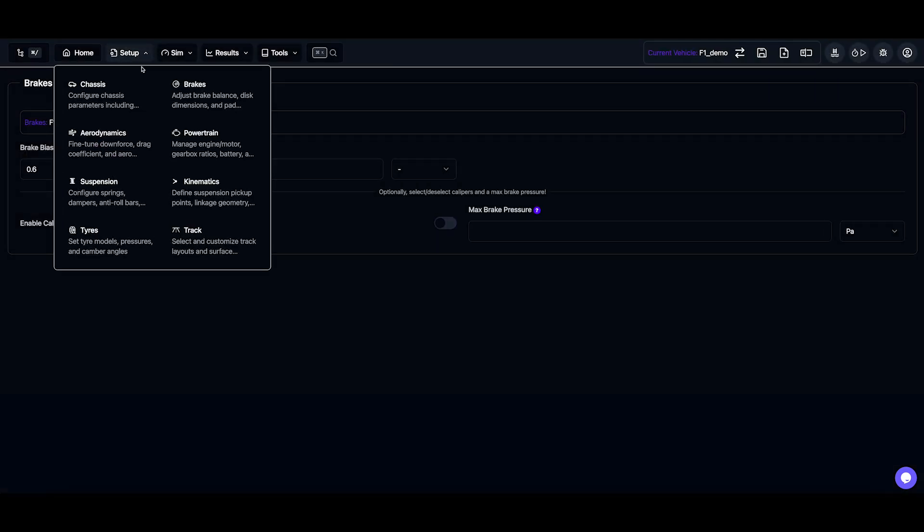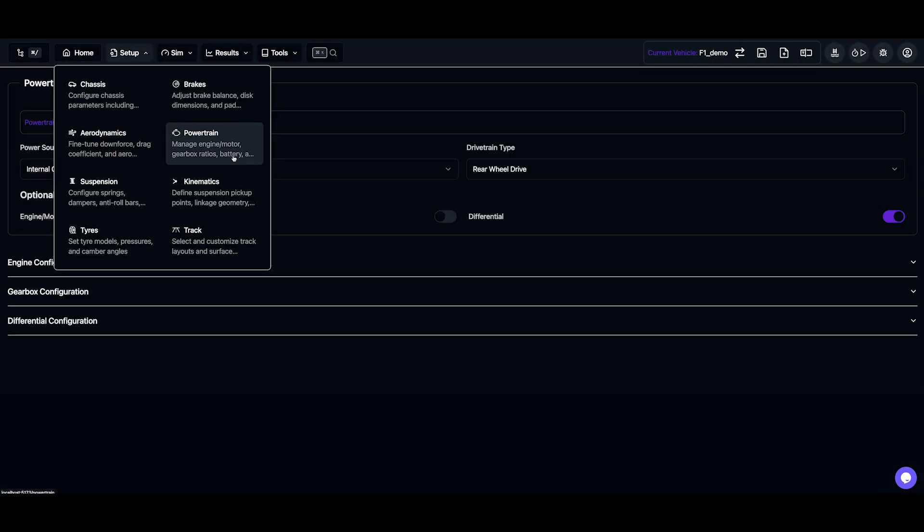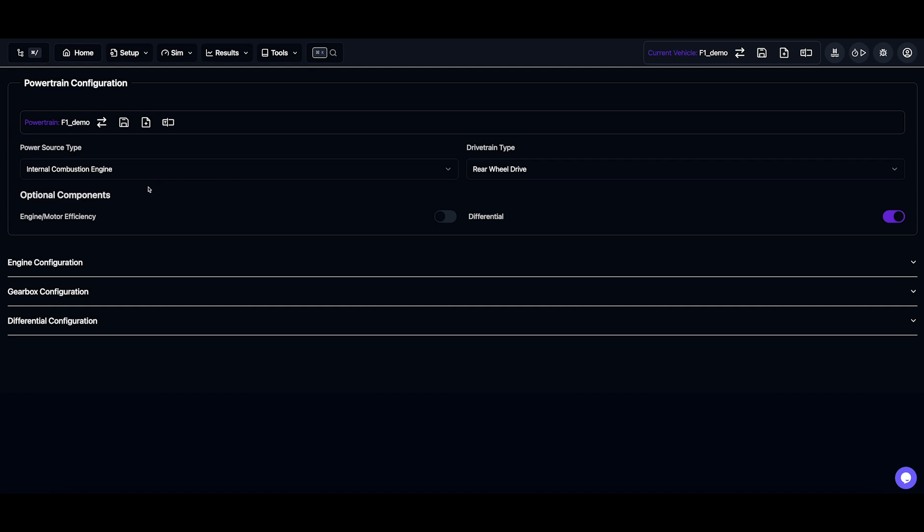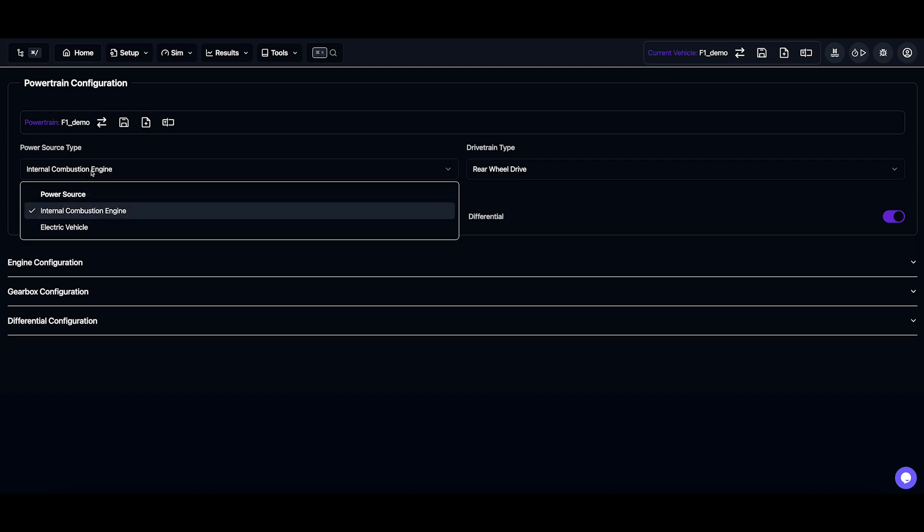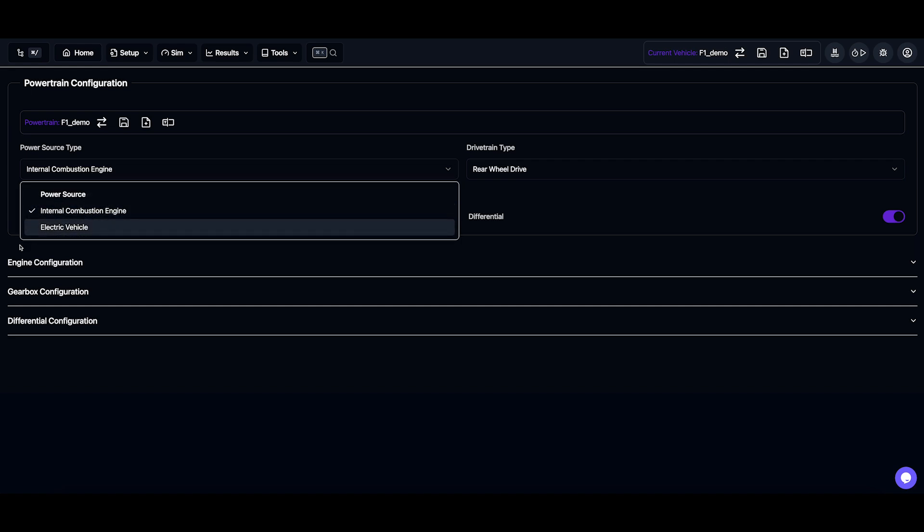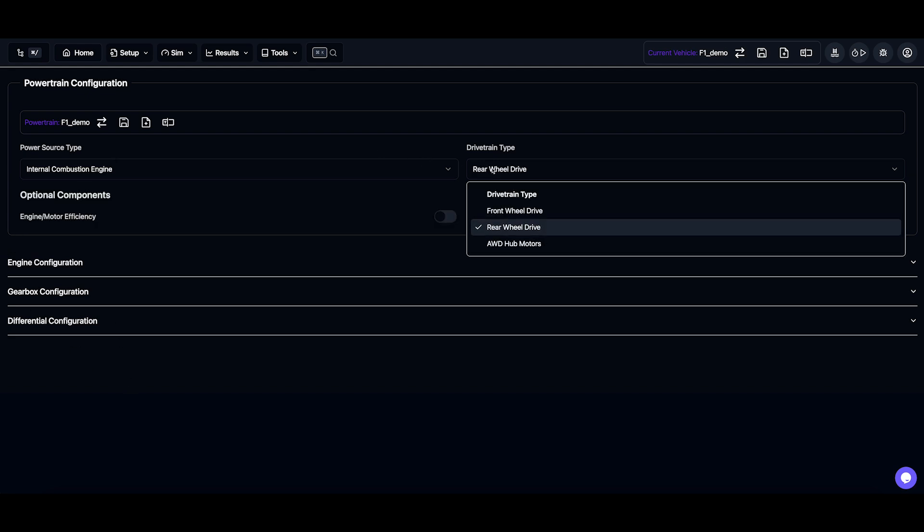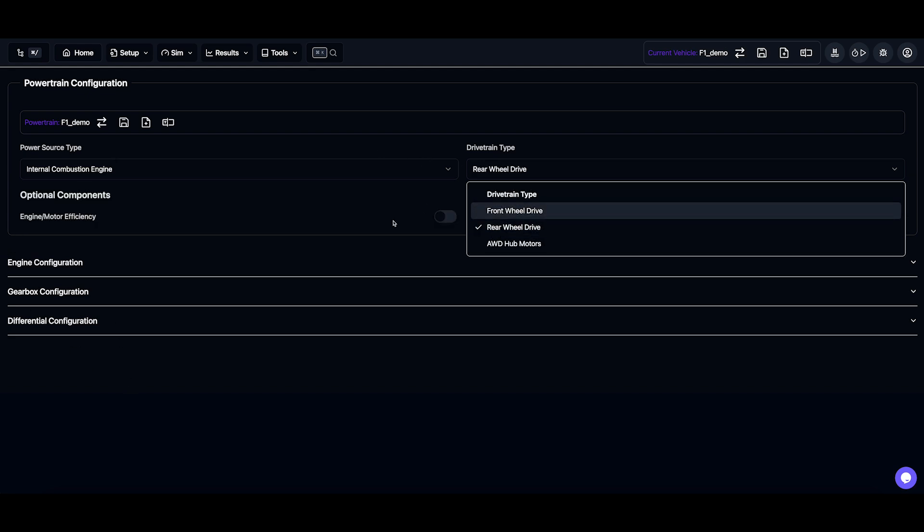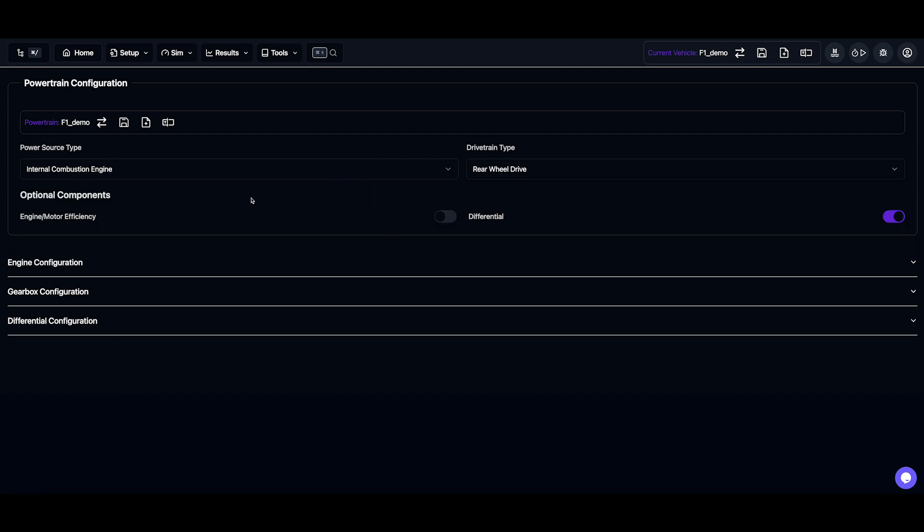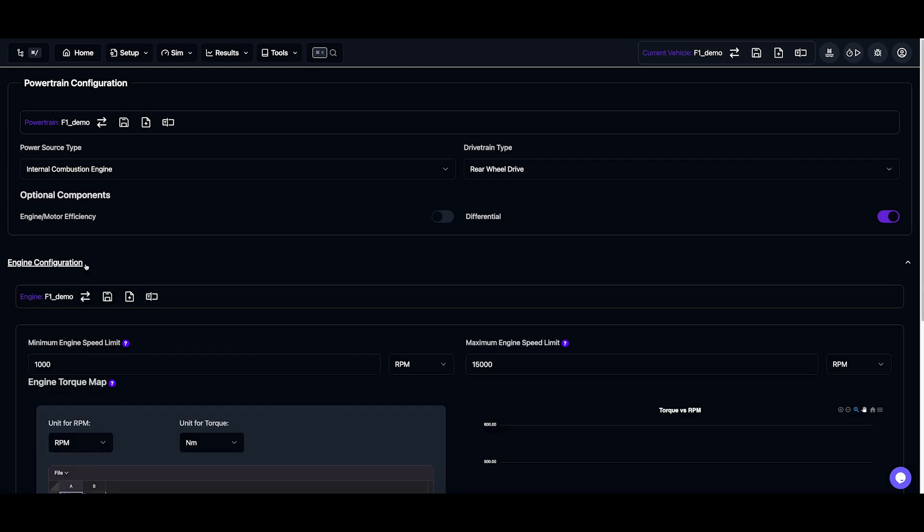And heading over to the powertrain, we can configure a couple of different things. We have some different power sources here, which will change the accordions which we display, and we also have the drive type, such as front wheel, rear wheel, or all-wheel drive.